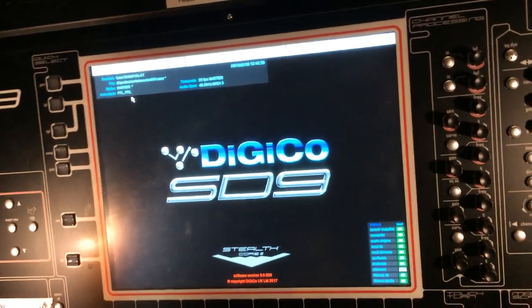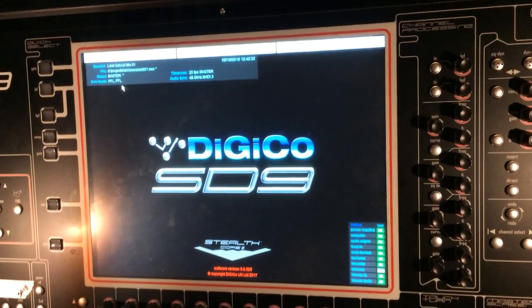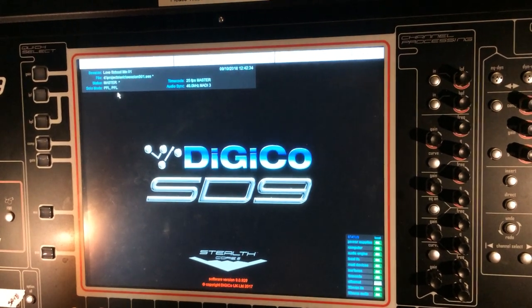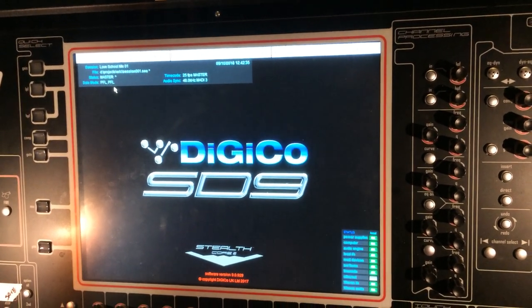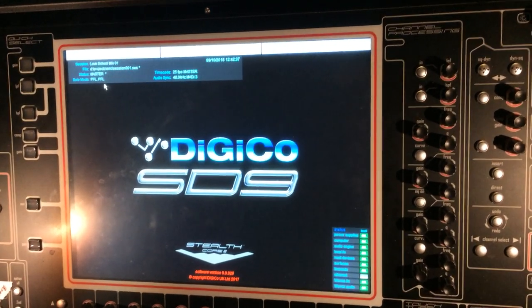Alright, so in this video I'm going to show how to use WaveServer plugins as inserts on the SD9.